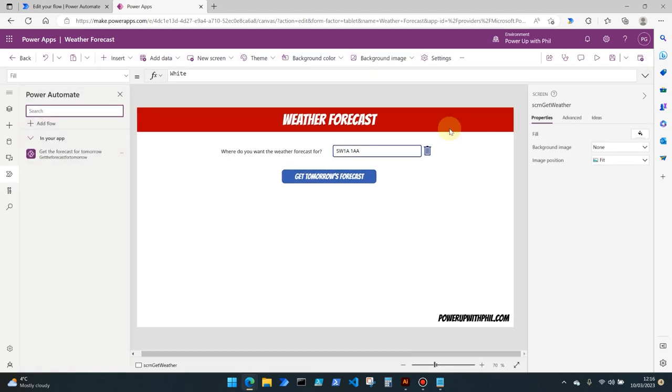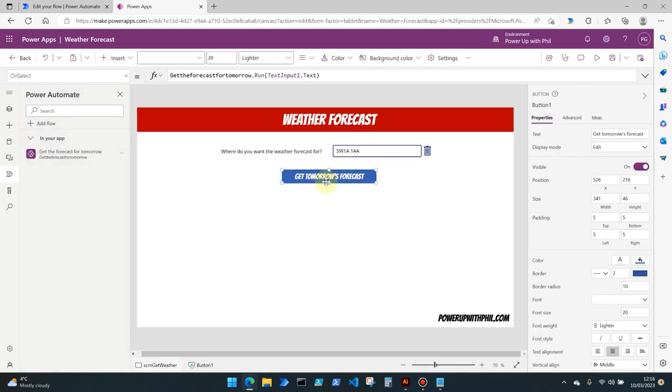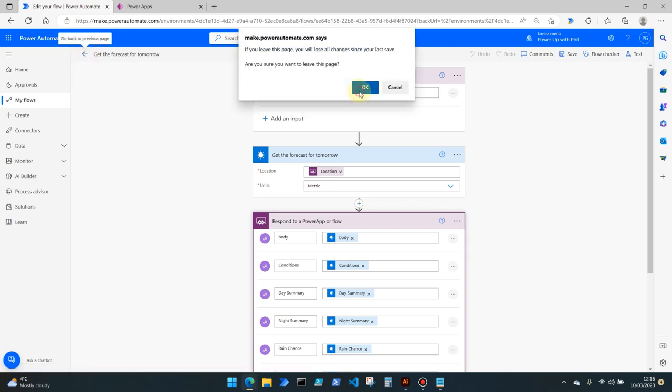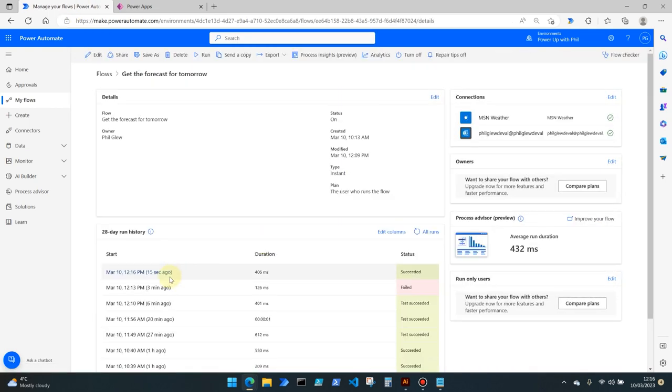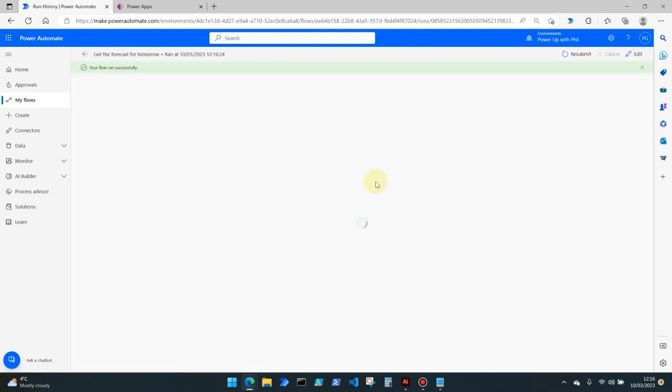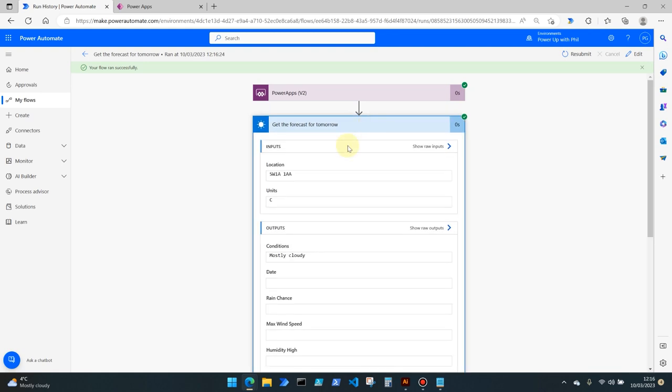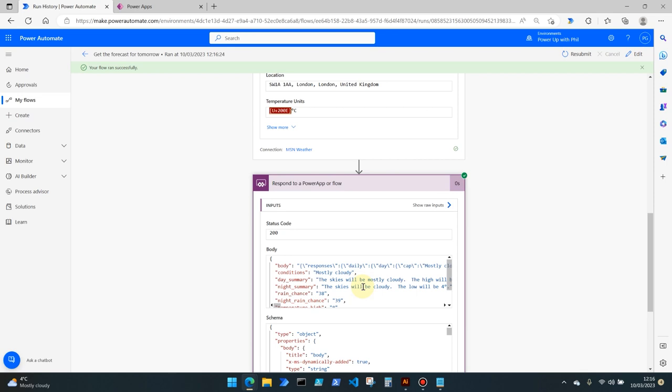If we come out of the preview mode and hover over or click the button which has run our flow for us, you'll see that there are no error messages there. So our flow should have run successfully. If we go back to the flow history we can see here that 15 seconds ago our flow did run successfully. So that input parameter that I provided has given the expected output.